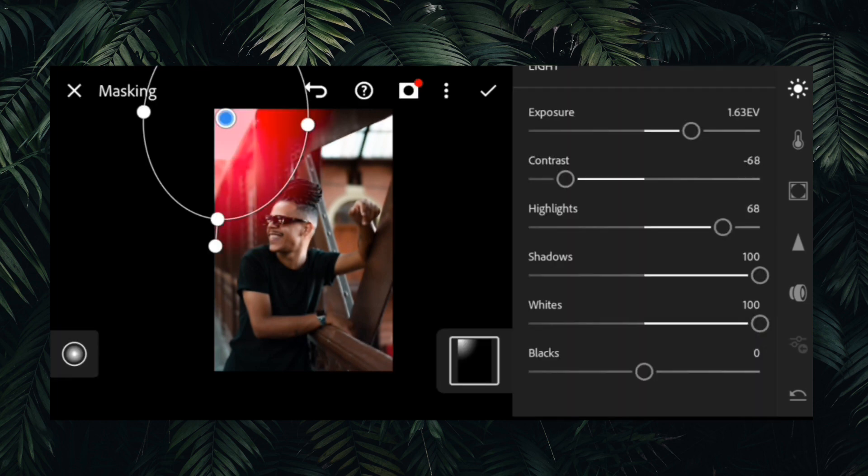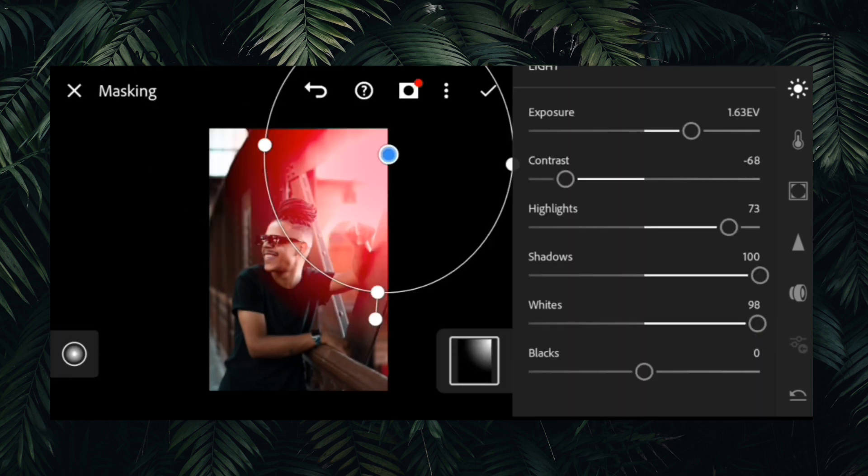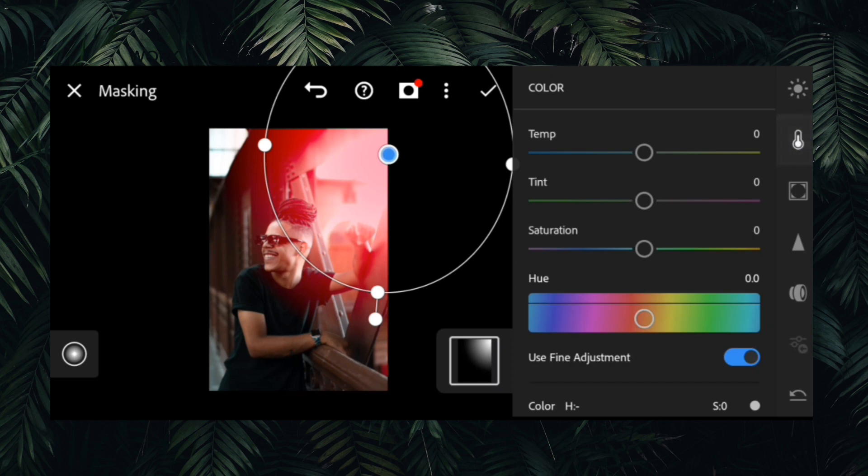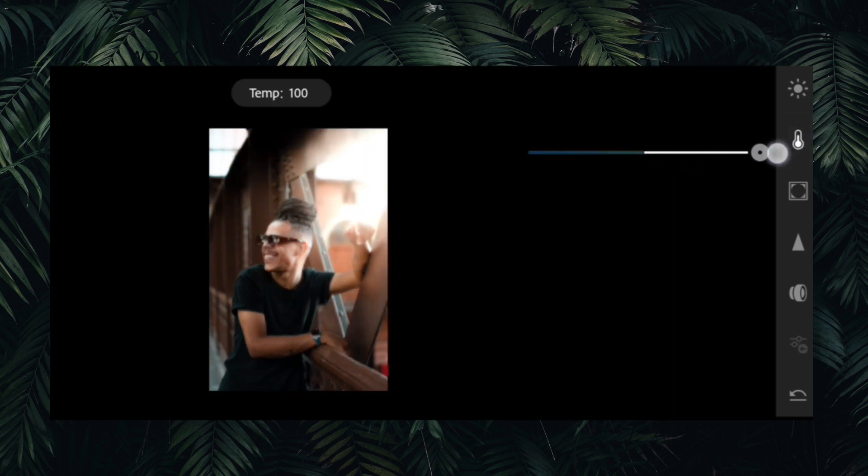Then we use radial gradient to make the subject pop or to separate the subject from background. This gives a nice look and feel to your photo.